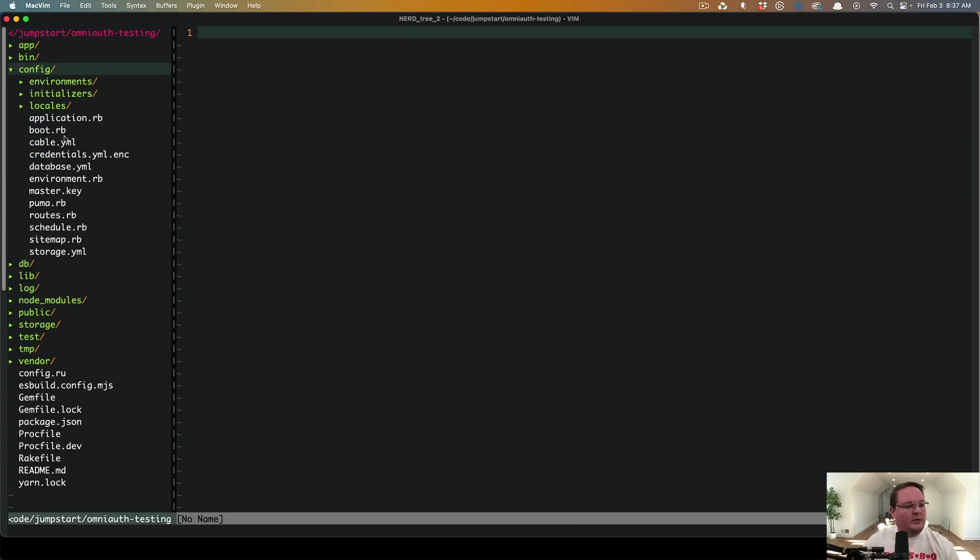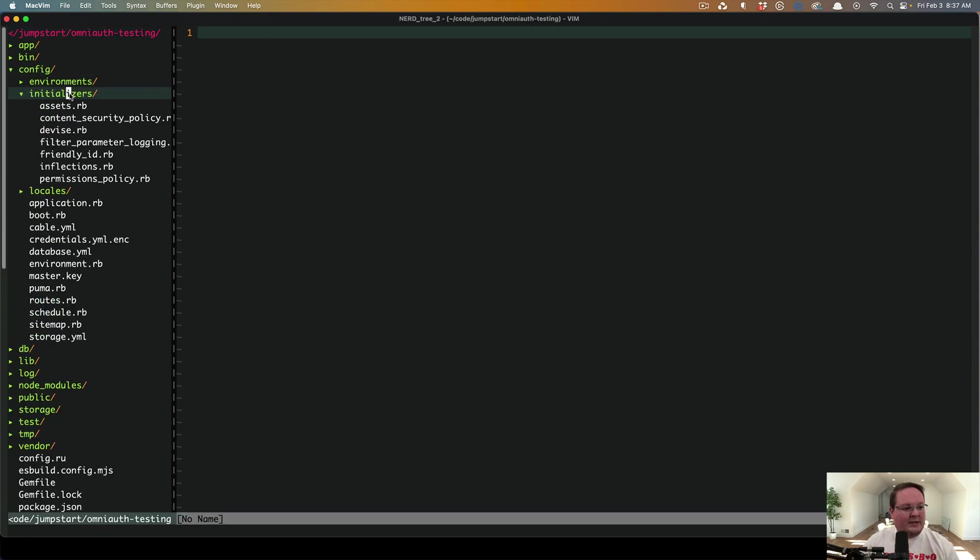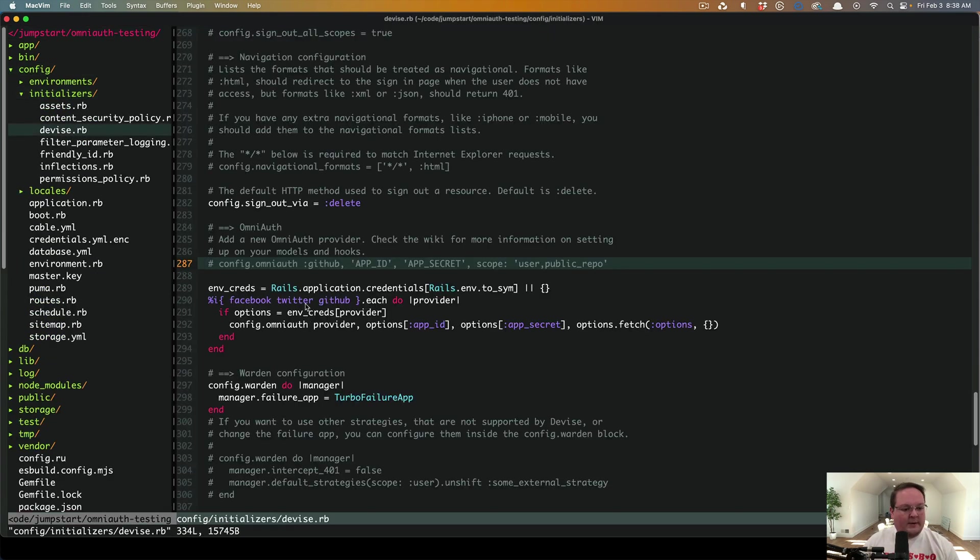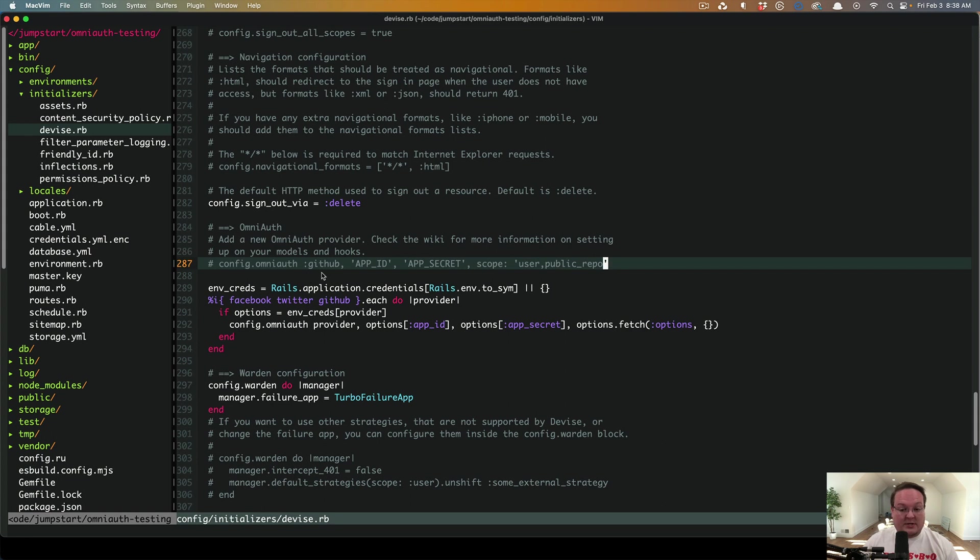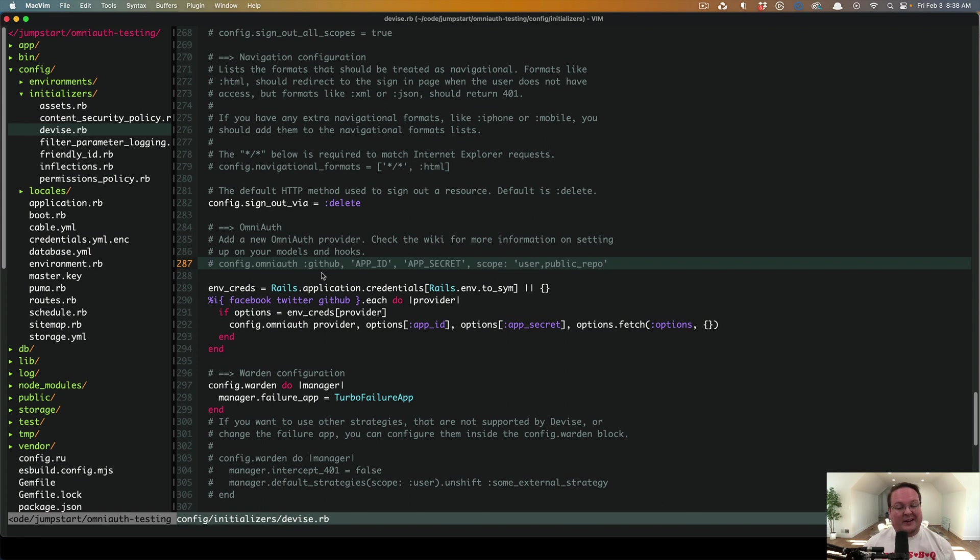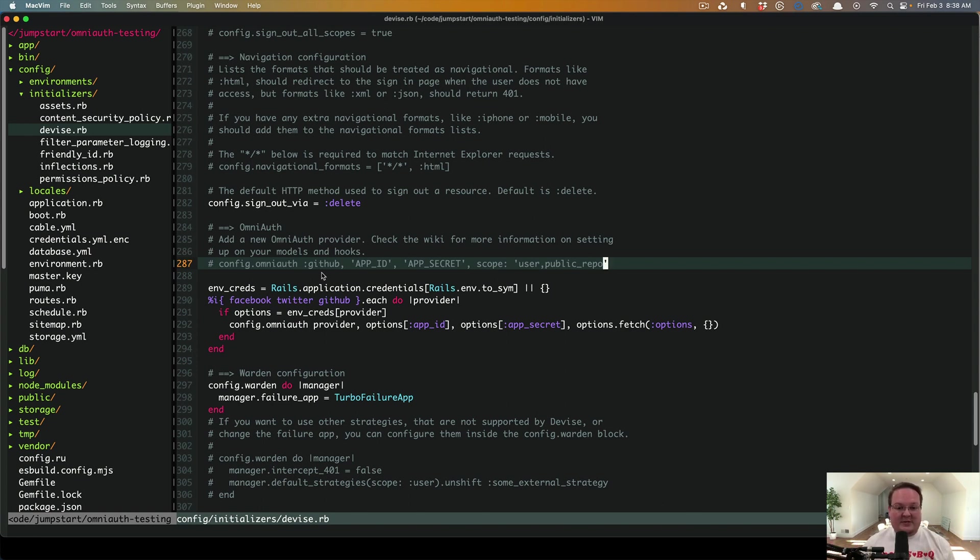Then we can go into config initializers device.rb, and in the OmniAuth section, you can add your own OmniAuth integrations here. So you'll add like the OmniAuth GitHub gem or OmniAuth Twitter or Facebook, and hopefully the Twitter news that their API is going paid, hopefully still allows OAuth with Twitter. We'll see.